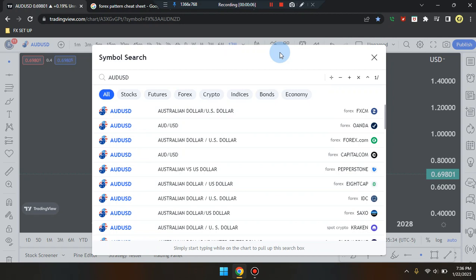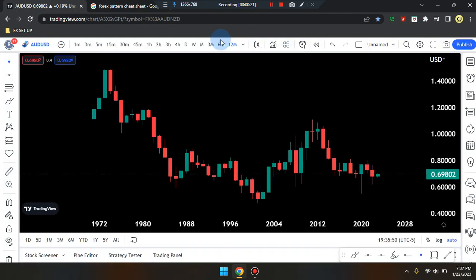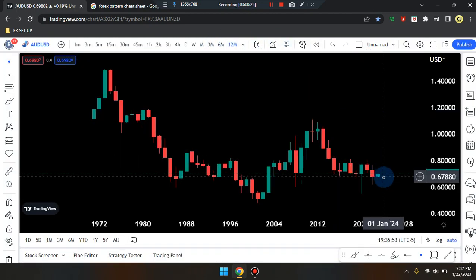We are here on this amazing day. This is Cam Jones FX daily analysis and we are marking up AUD/USD. We are in a 12-month time frame.